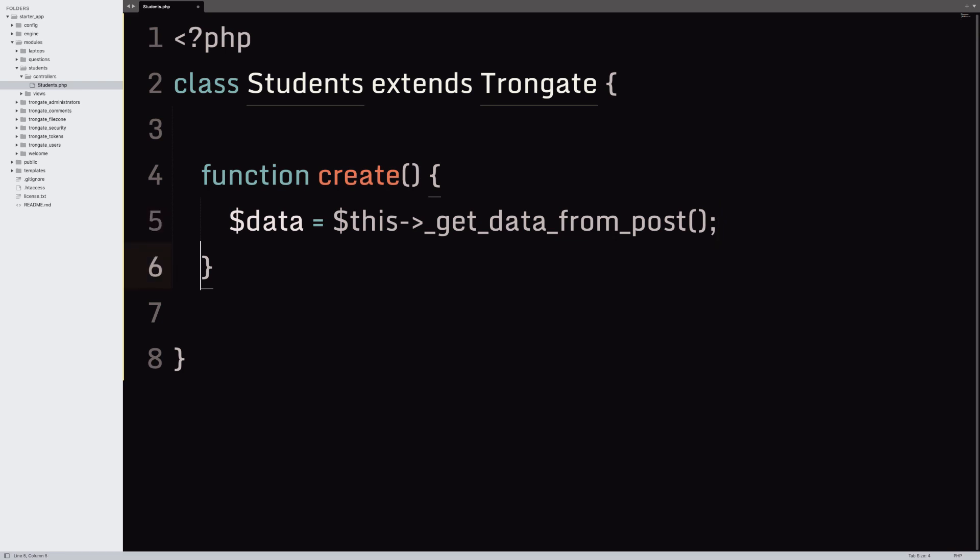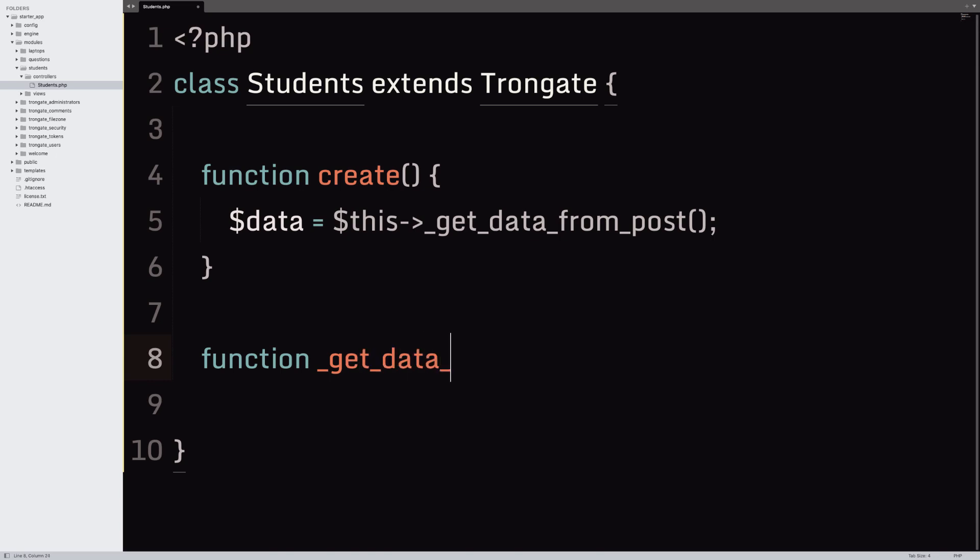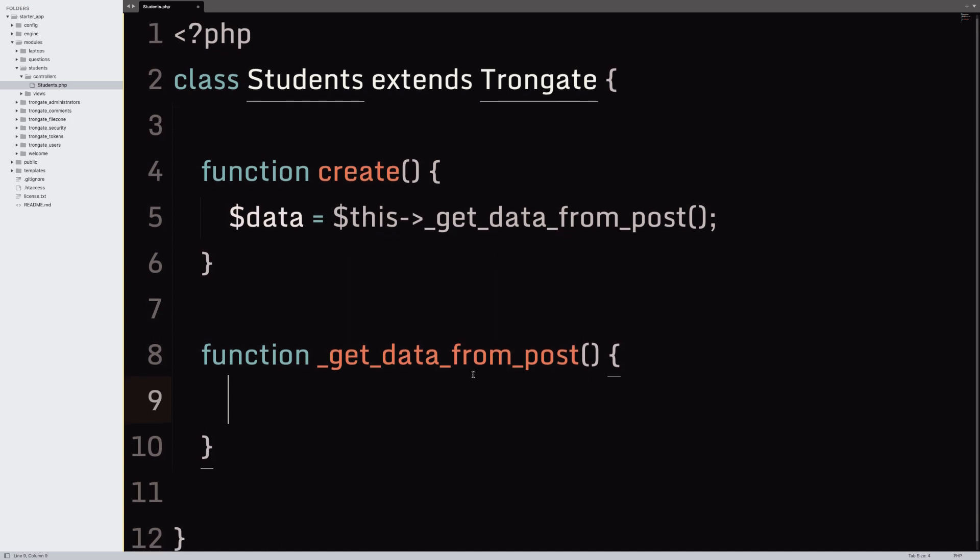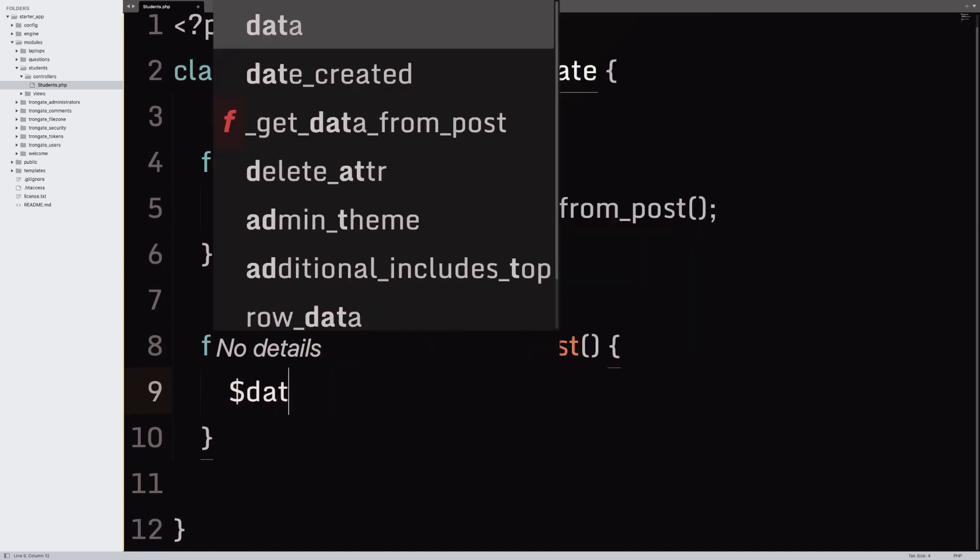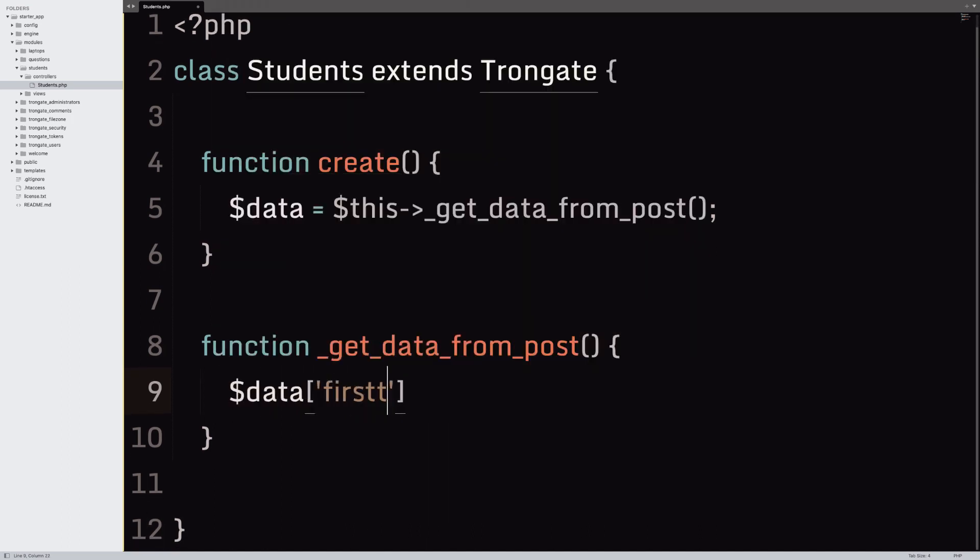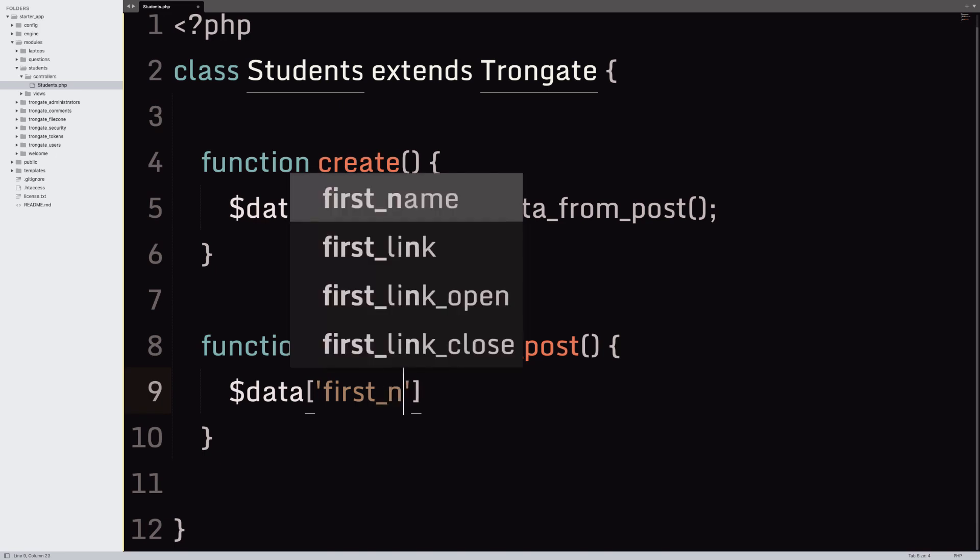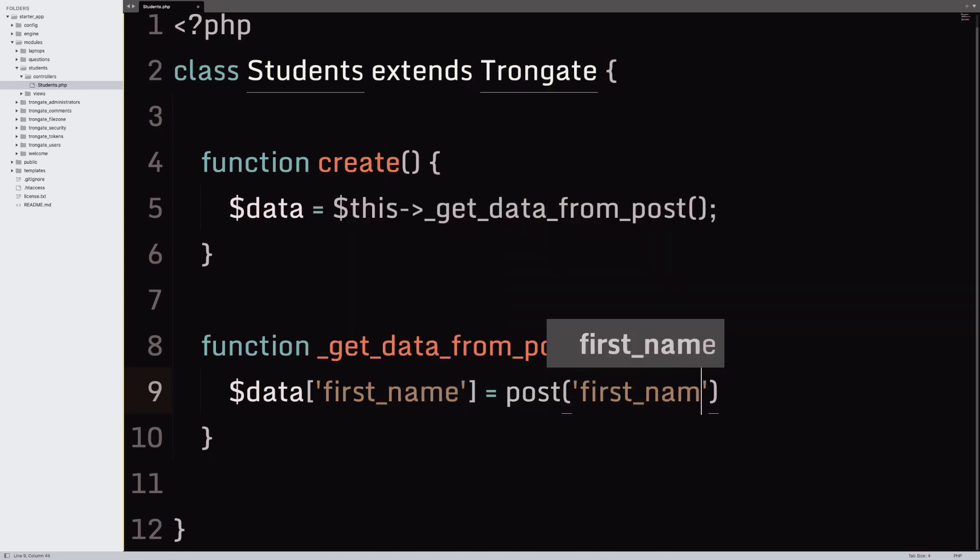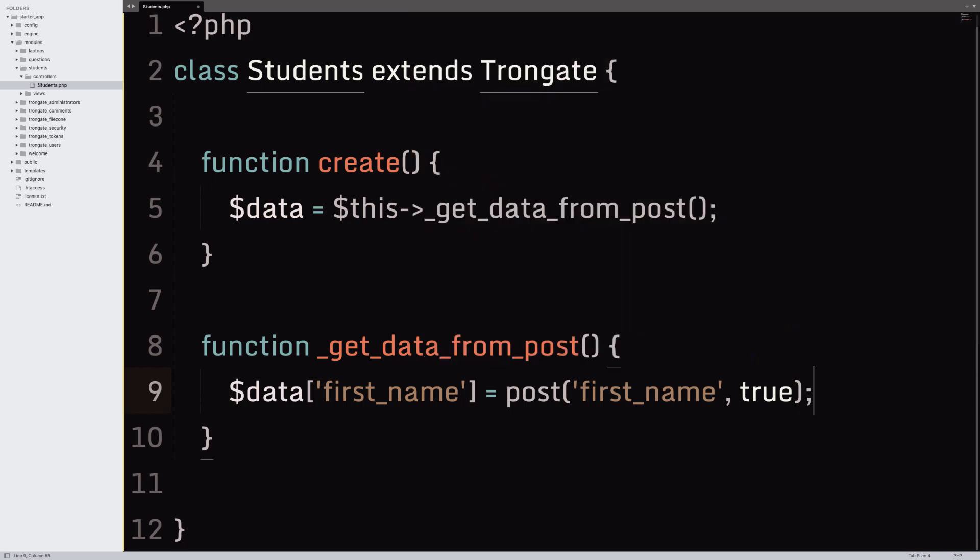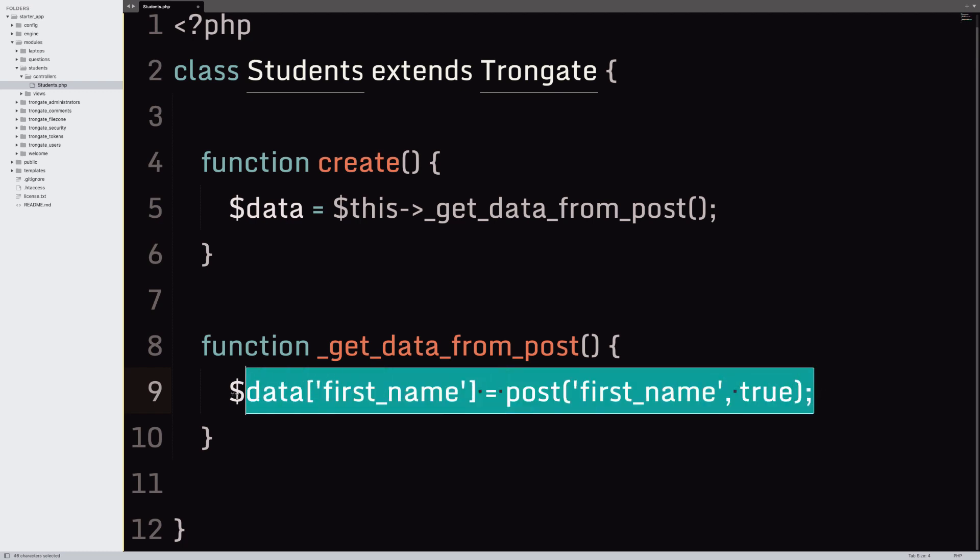So, I'll build a little method down here. This will be useful, hopefully. Get_data_from_post. And this is going to just build up an array of posted data. So, for example, we could say data first_name is post first_name. Then we can add a little comma true. Comma true just puts it through strip_tags and also puts it through the trim function. These are both inbuilt PHP things.